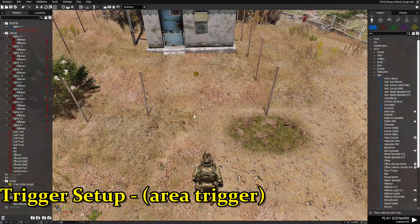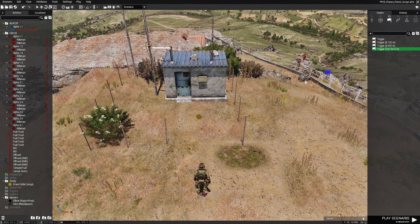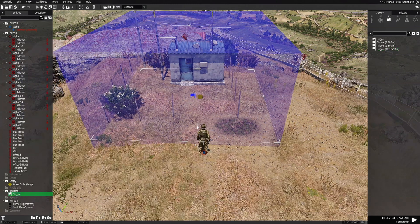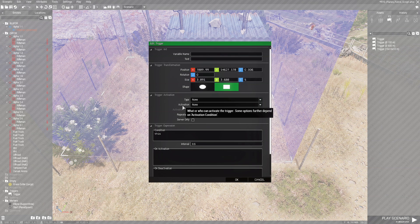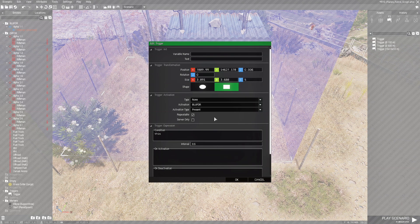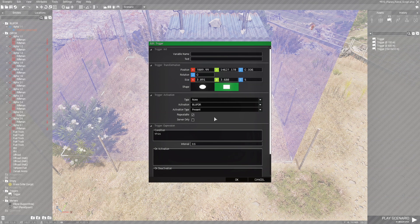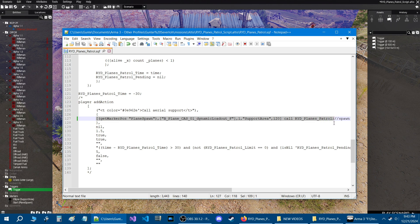What we need now is a trigger to call the planes. Go to F3 triggers and set up an area trigger — I'm going to place it within this little fenced-in area and resize it. Edit the trigger, set the activation to blue for present, set it to repeatable, and in the on-activation box we're going to put a code. Let's go back to the script and copy this line — highlight the code all the way to the semicolon at the end, copy it, then go back into the mission and paste it into the on-activation box of the trigger.